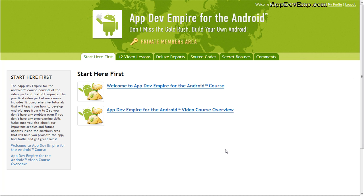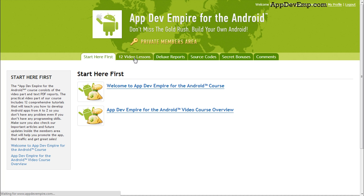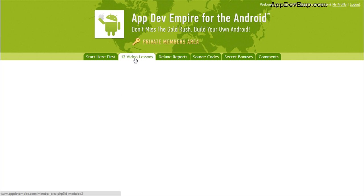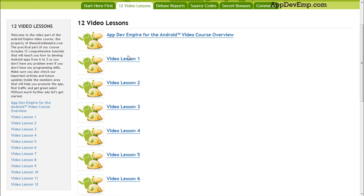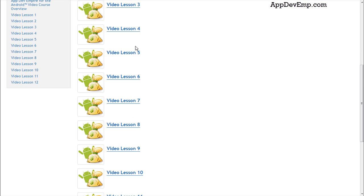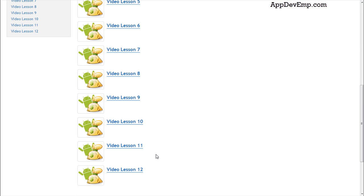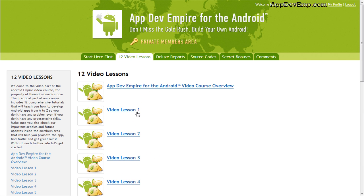So in order to help you out, I've actually included them in the YouTube description. So now moving on to the 12 video lessons, you can see that all the lessons are structured in this manner. It's a very easy to follow manner.